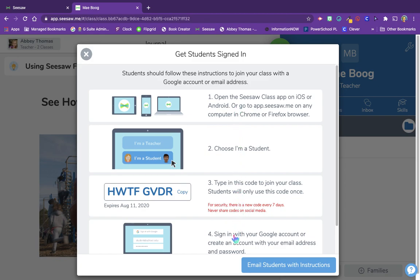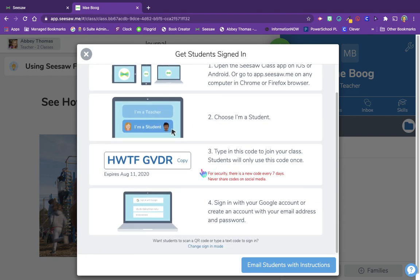Here are the instructions for students. They're going to open the Seesaw class app on iOS or Android, or go to Seesaw on any computer on Chrome or Firefox browser, which is what we just did. It's easiest just to search for Seesaw on Chrome. They're going to choose 'Student' and then type in the class code.